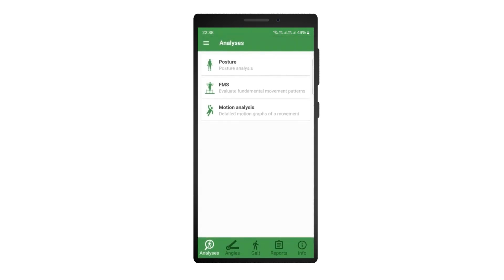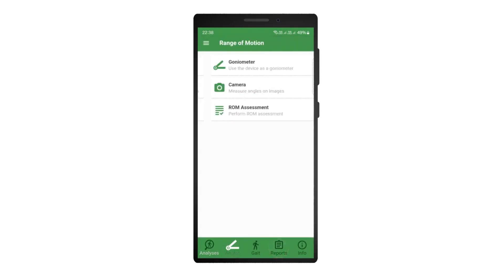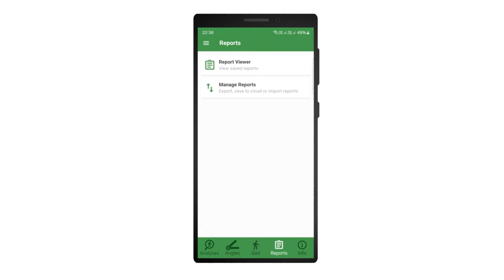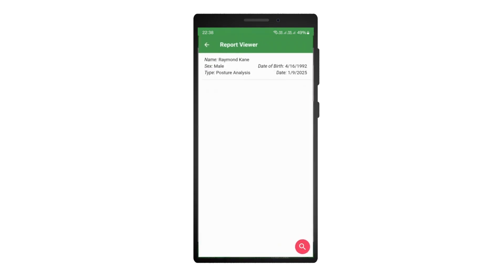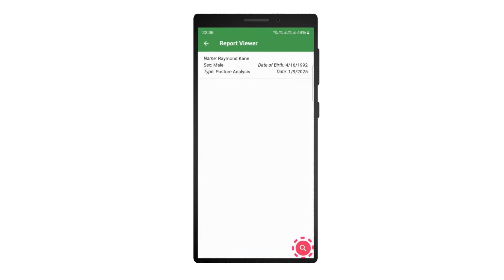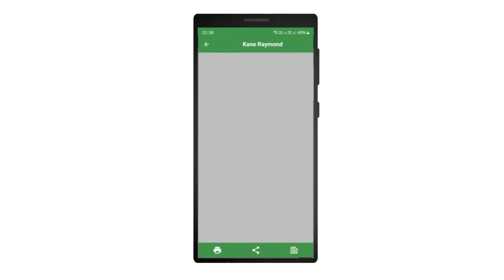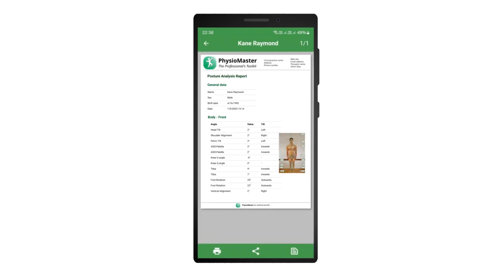To view saved reports, click the report tab in the navigation bar at the bottom of the screen, then open the report viewer. You can use the search functionality to easily find the required report. Once you have found it, tap on it to view it. If you have a printer connected to your device, you can tap the print icon to print the report directly from the device.